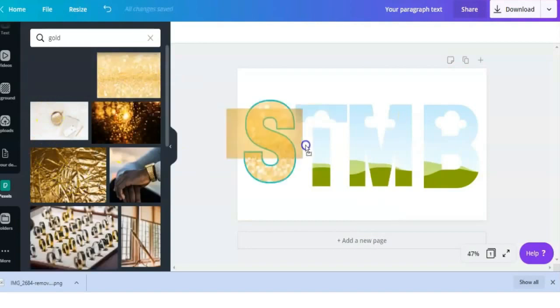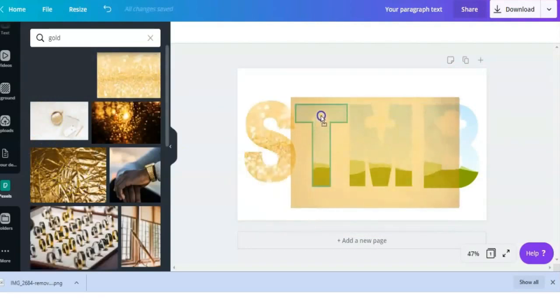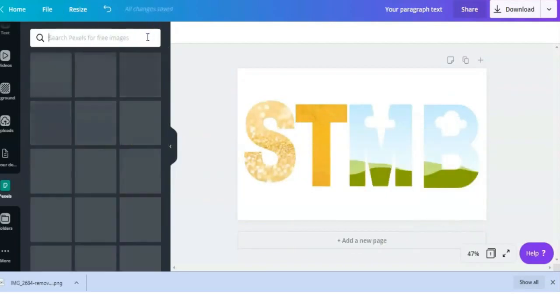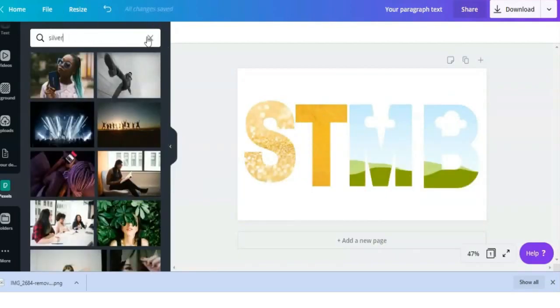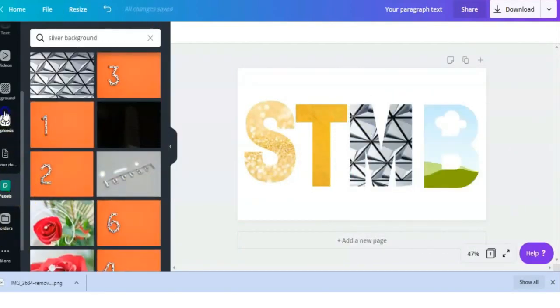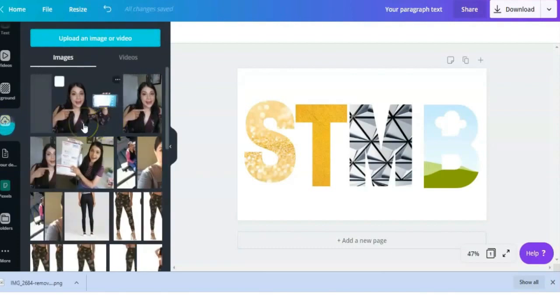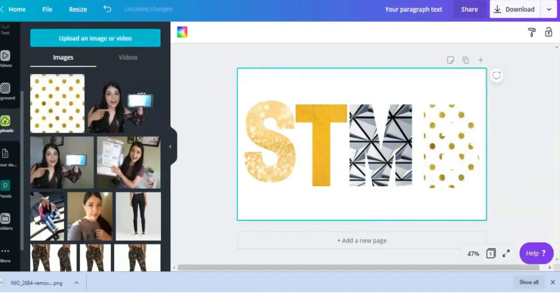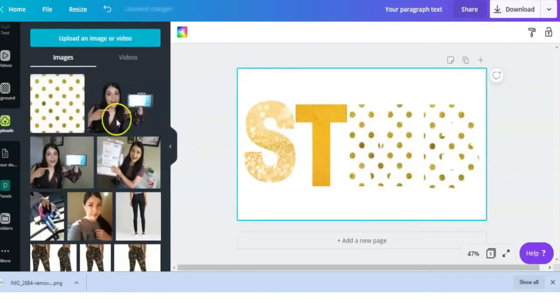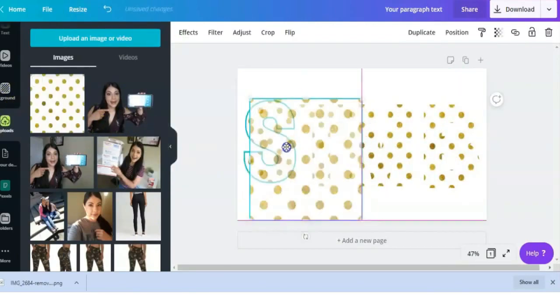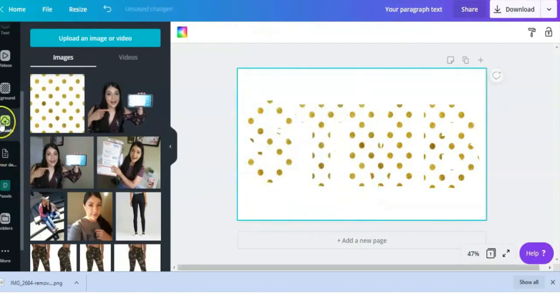Another option you have is to upload your own background. You can go on Google and search for any sort of textured background you want, upload it here on Canva, and then add it to your letter. So here I have added it to all my letters.